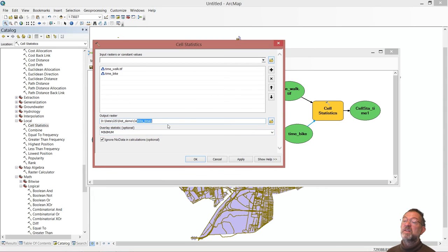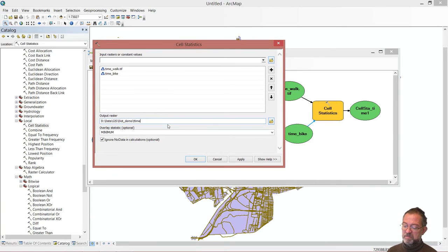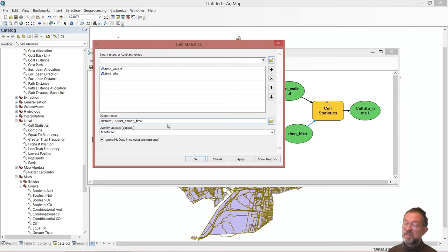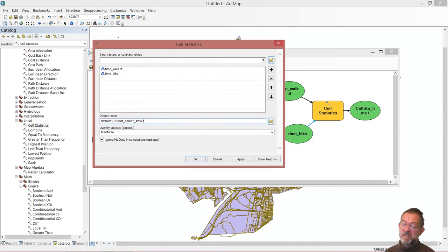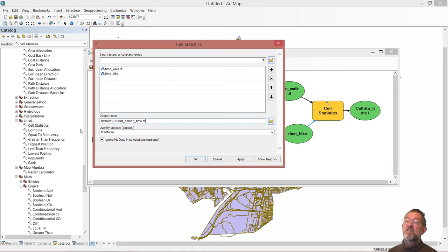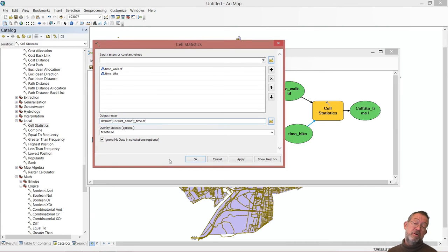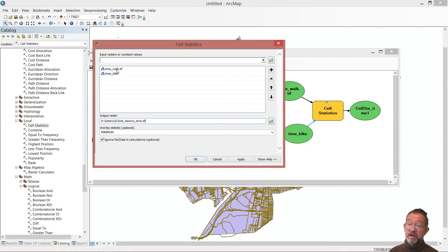So I will then call this for my travel time. I'll give it right underscore there. Travel time. So this contains how quickly I can go through a cell and note this one, ignore no data, because otherwise I wouldn't get information on the roads because that was the only places where both of the layers have a value.